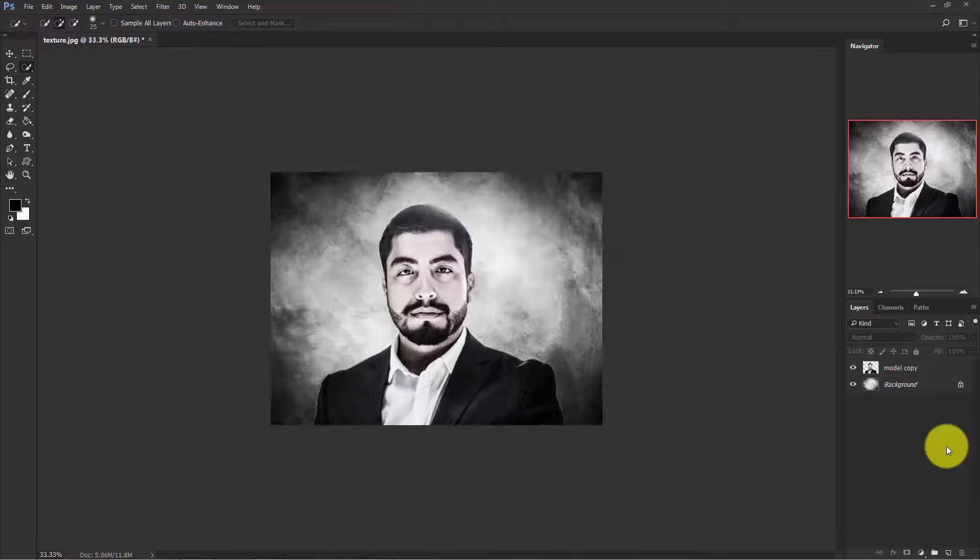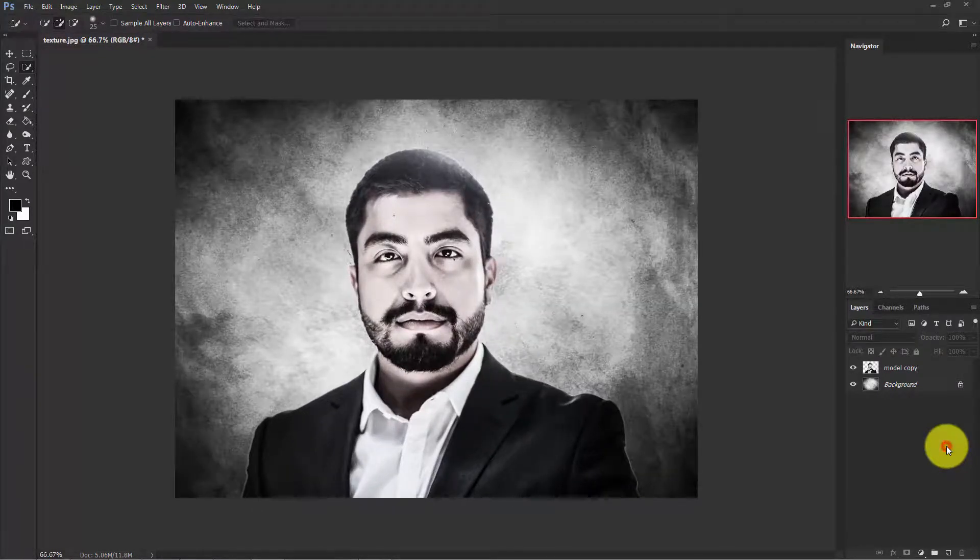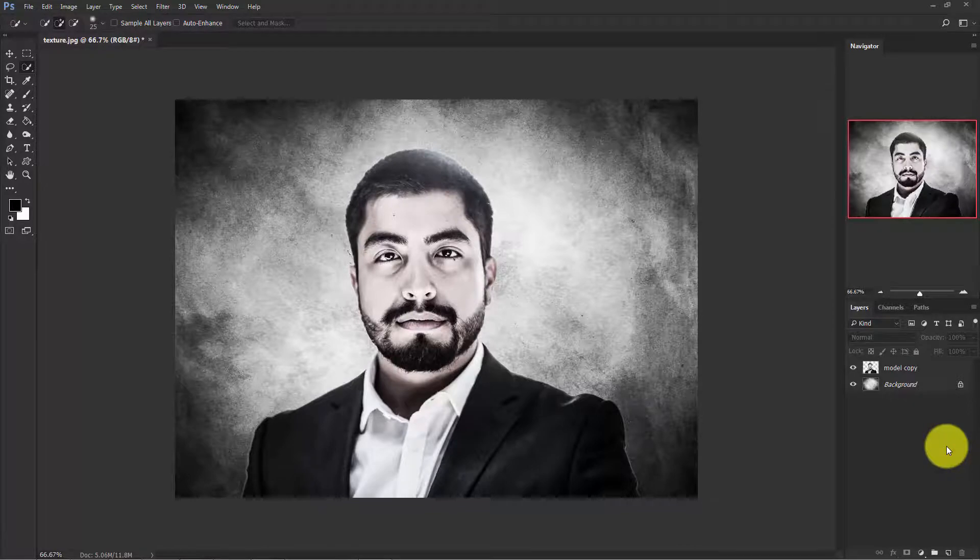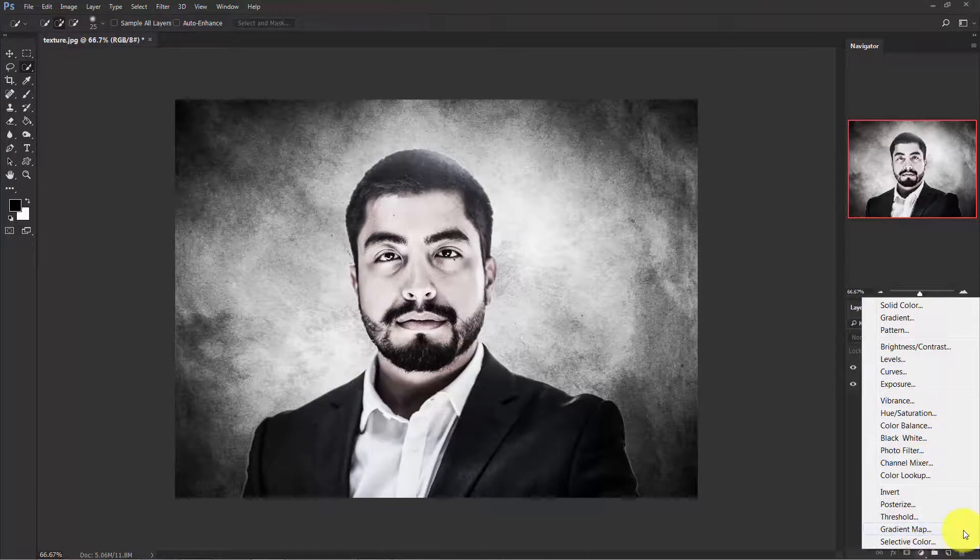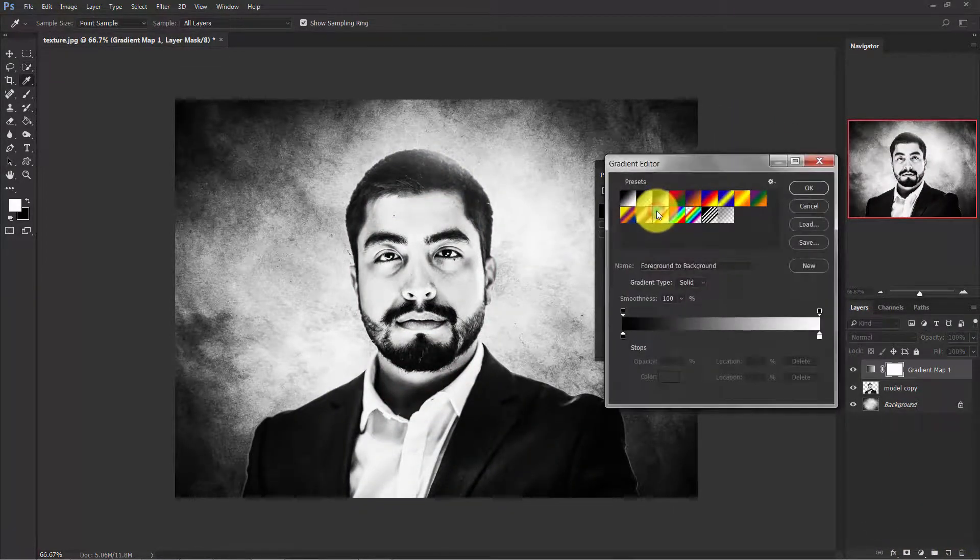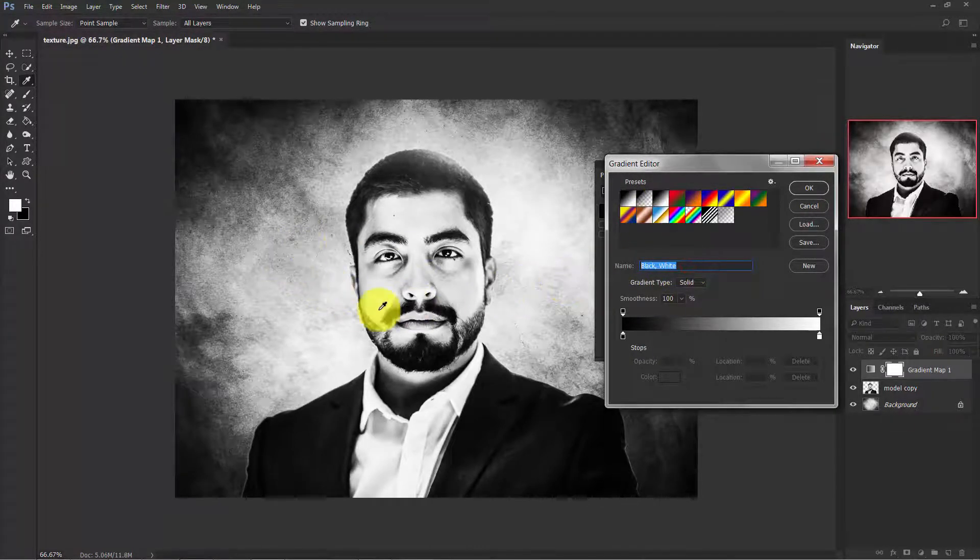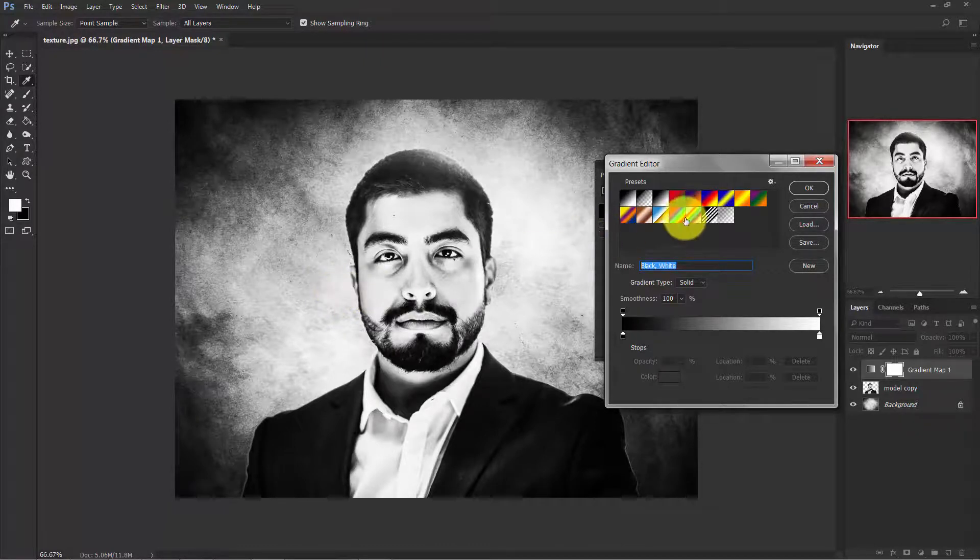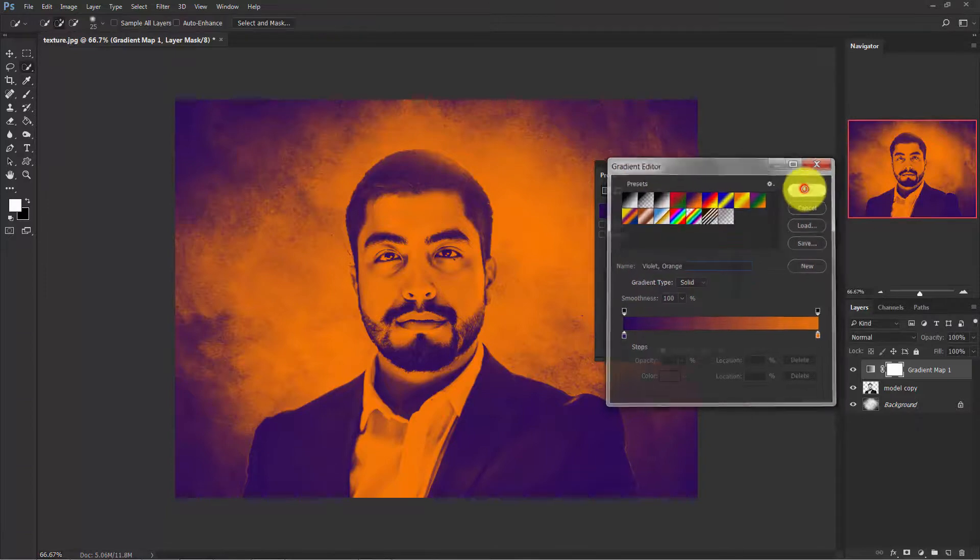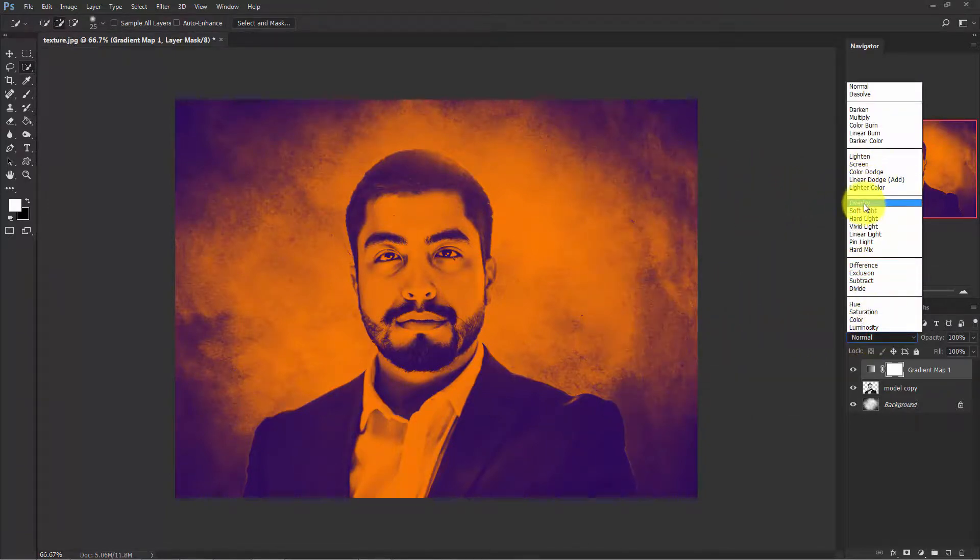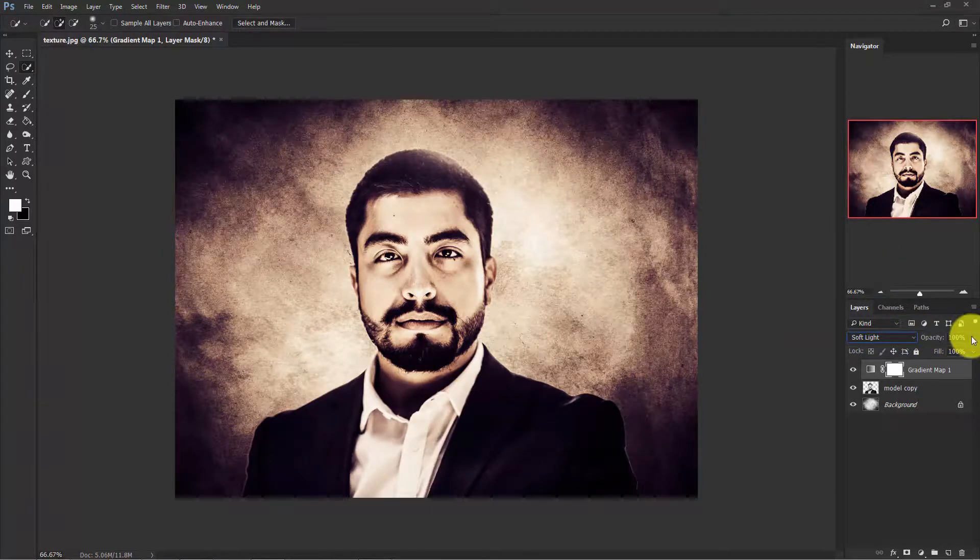Now if you want to add some color effect to it, you can do it. Just click on this adjustment layer and select Gradient Map. There are a lot of presets here you can choose. Choose black and white to create a black and white powerful portrait, but I'm going to select this one, violet and orange. Hit OK. Now change the blend mode to Soft Light and take down the opacity to 50%.